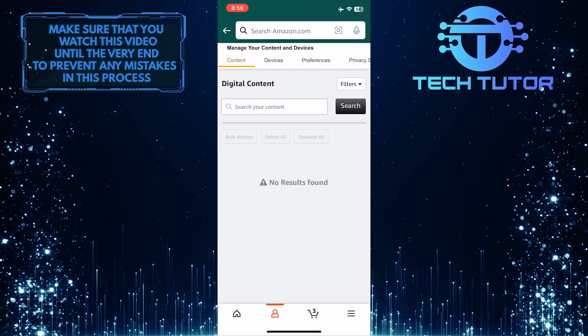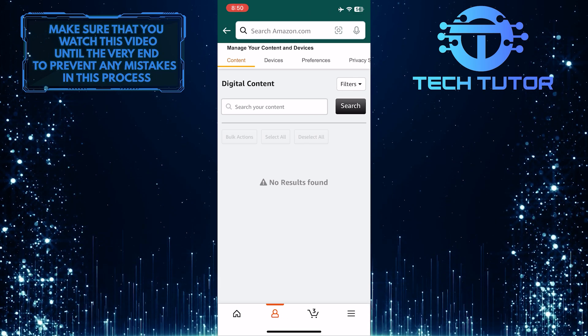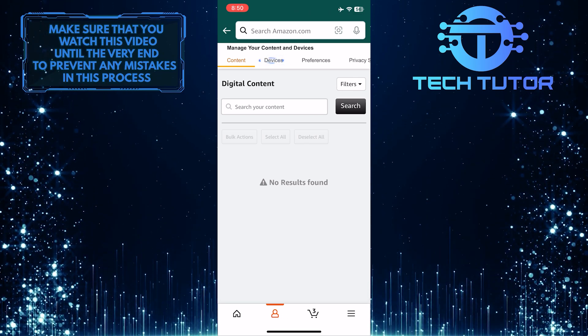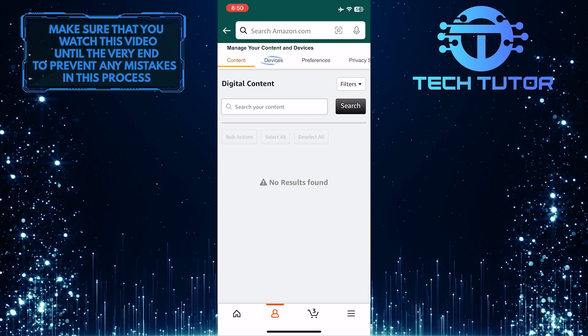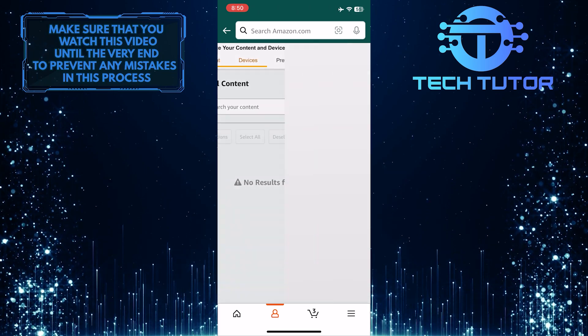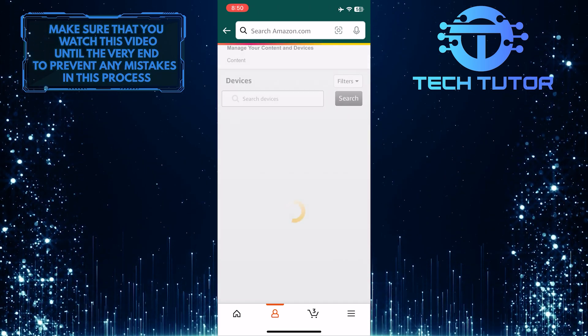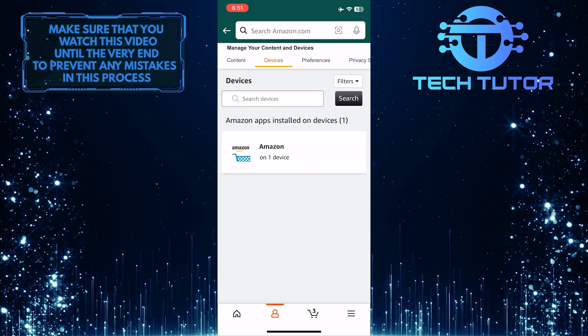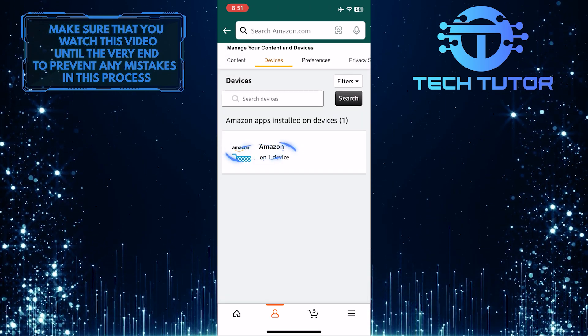Once you are on this page, tap where it says Devices. Then tap and select Amazon.